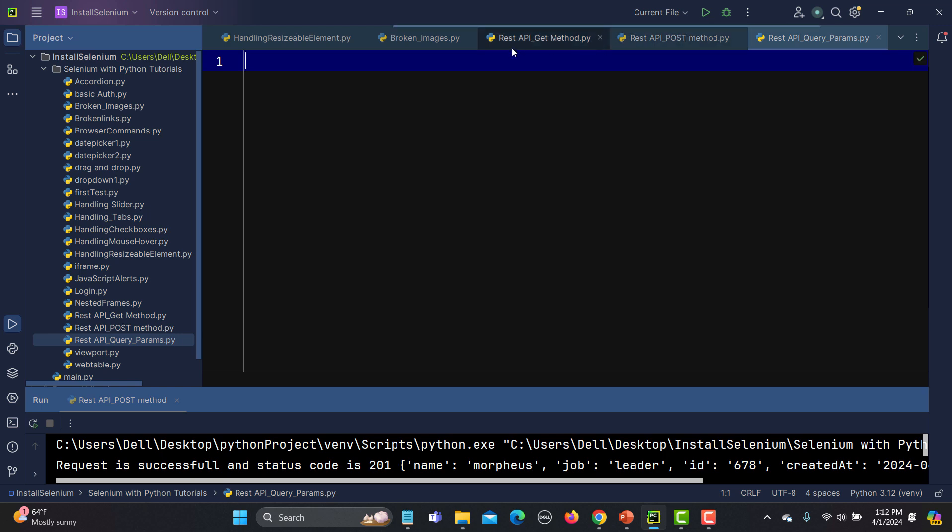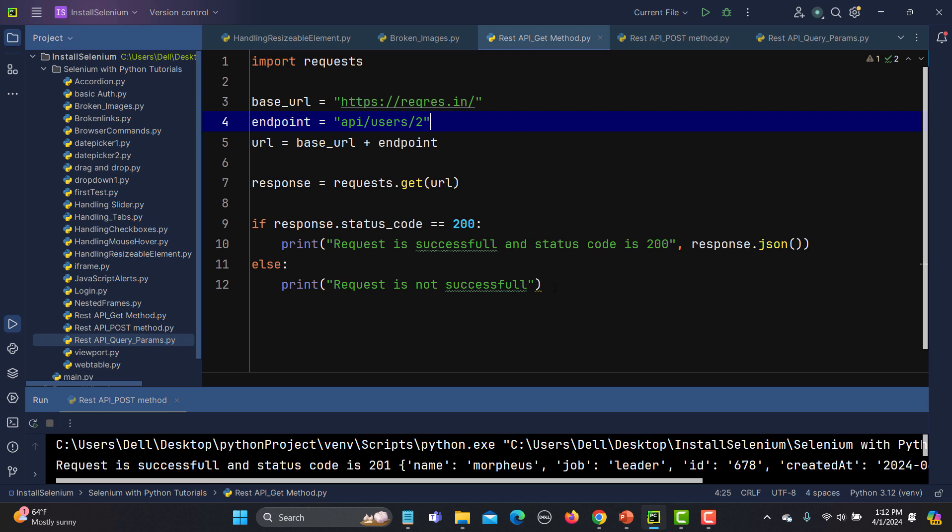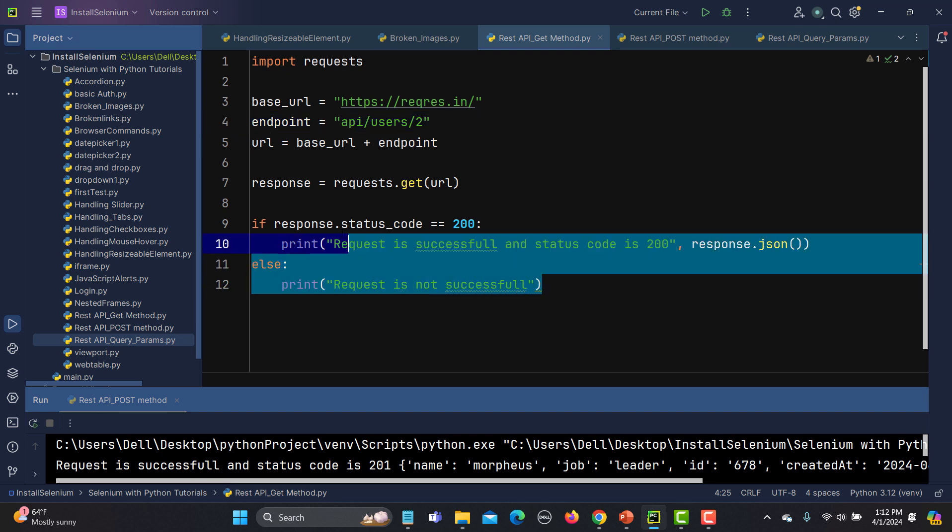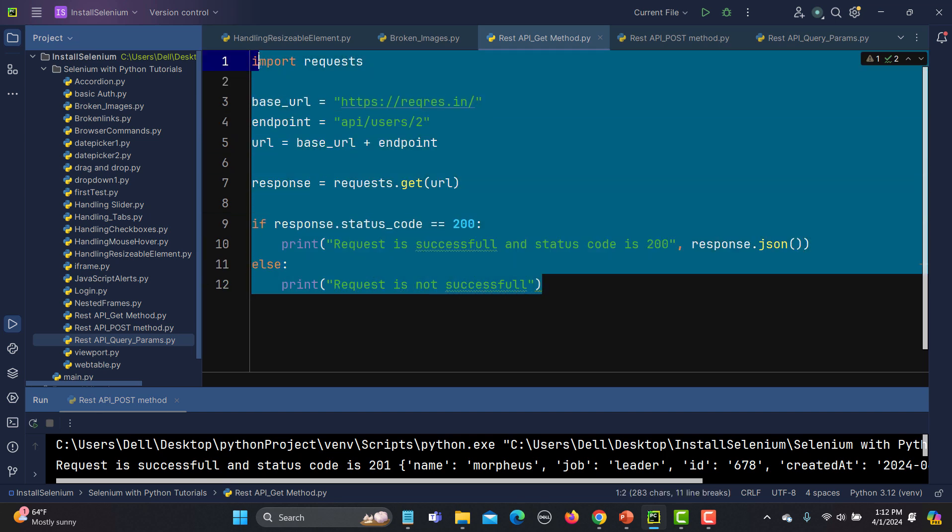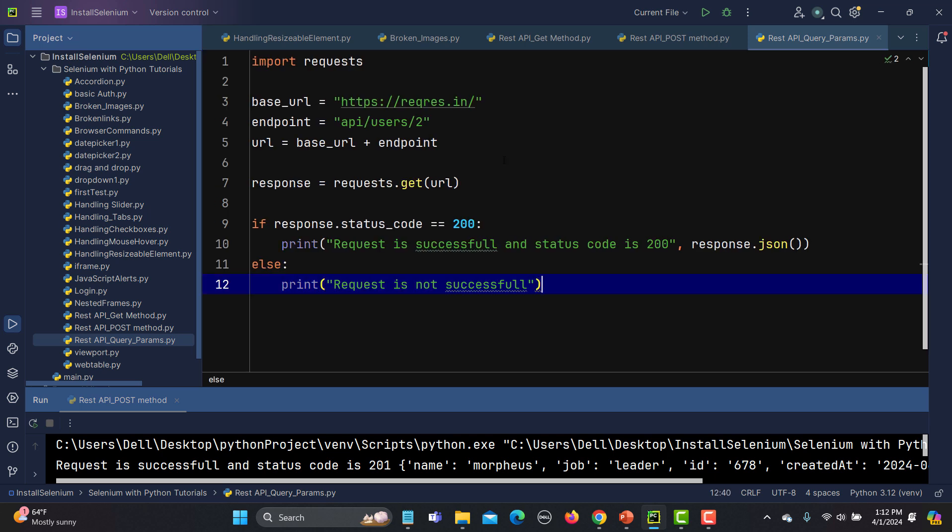What I will do is copy the previous GET call request which we learned earlier. Let me paste it here. Now we have the base URL - this is the base URL with the endpoint.